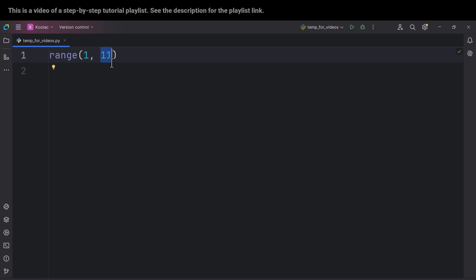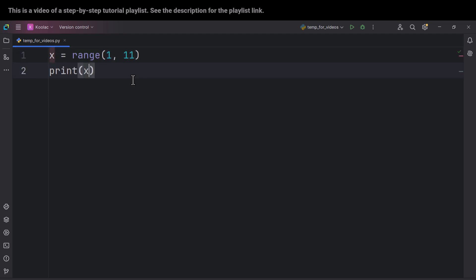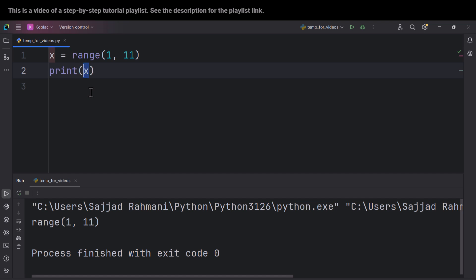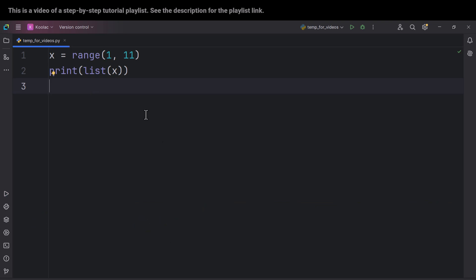If I store this in a variable and print it, you can see we can't see the actual values of the range. To see the actual values, we can convert the variable to a list. After running the code, you can see the values are now displayed.